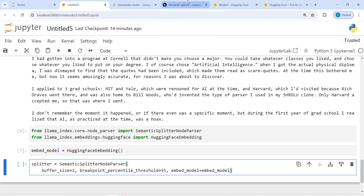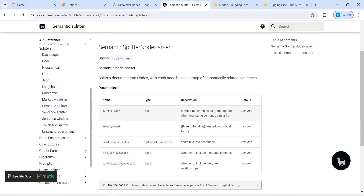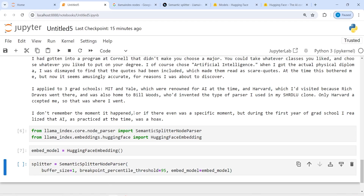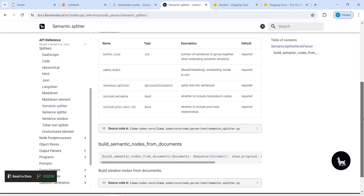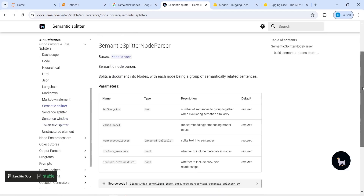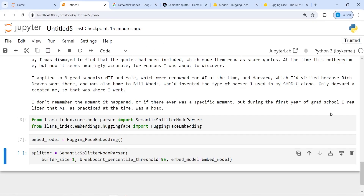From the official documentation: buffer_size is the number of sentences to group together when evaluating semantic similarity — so it controls how many sentences you group when deciding whether they are semantically similar. The embedding model can be OpenAI or HuggingFace; since HuggingFace is free, we use that. The breakpoint_percentile_threshold of 95 means a break is inserted at the 95th percentile of similarity scores.